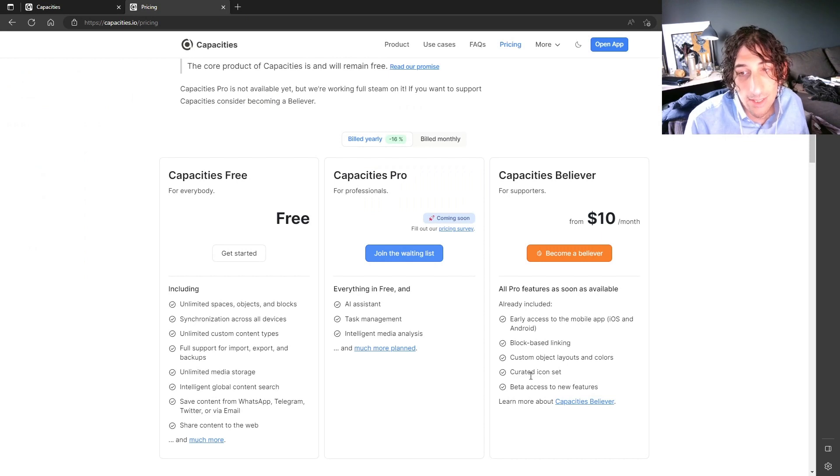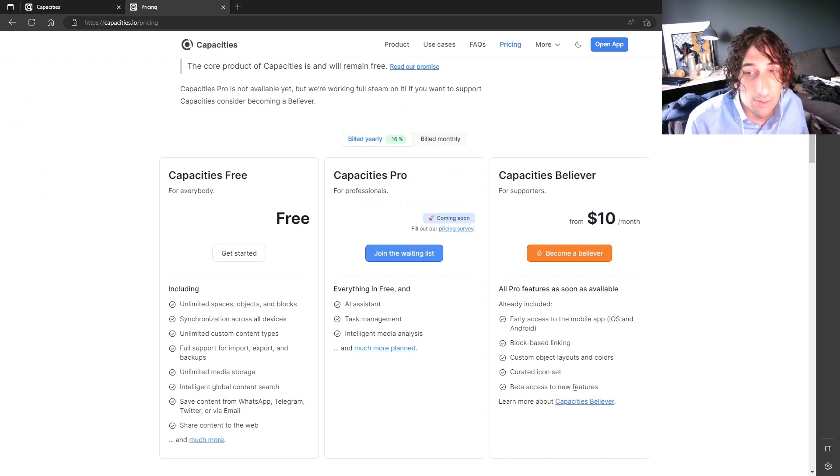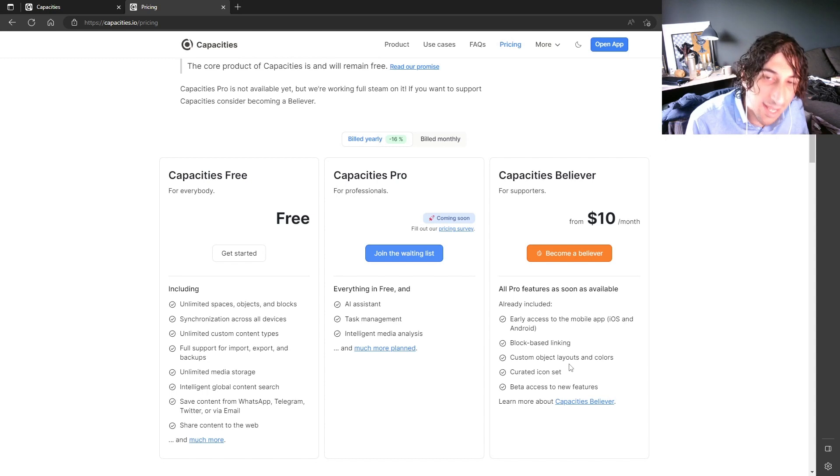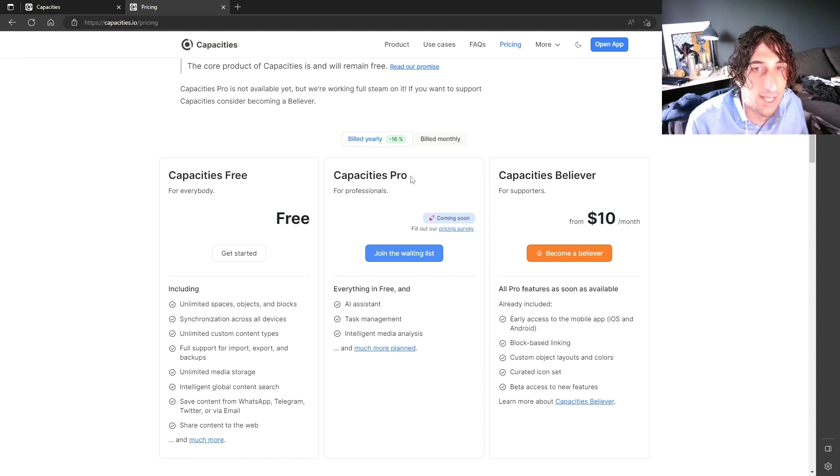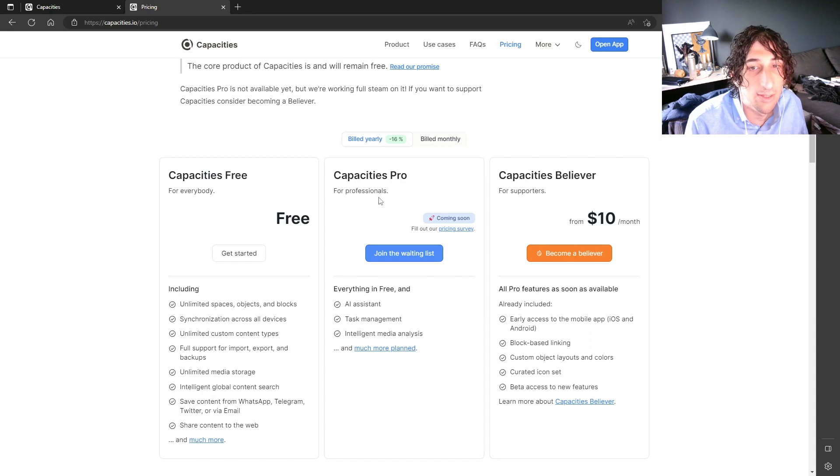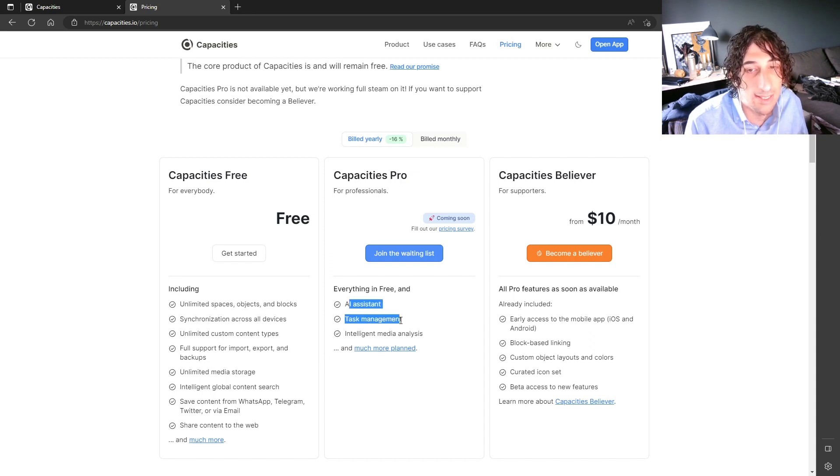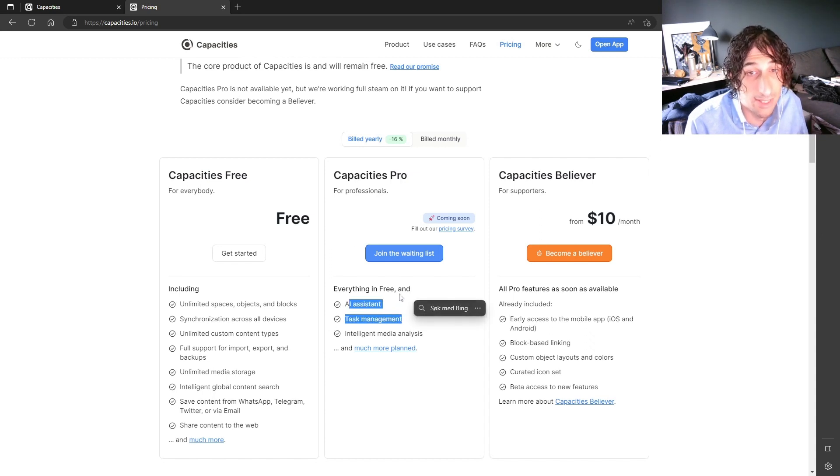You get a curated icon set beta access to new features. And they are coming with a lot of new features. And Capacities Pro is coming quite soon with an AI assistant and task management.